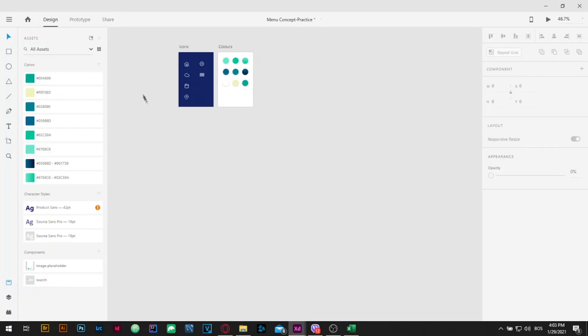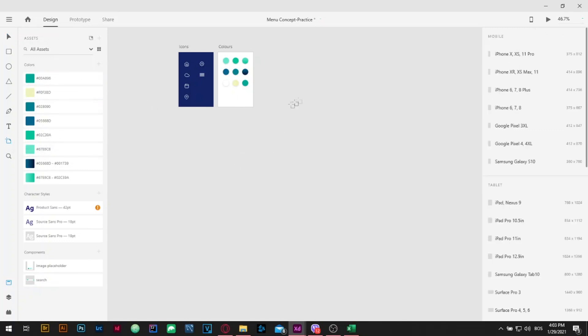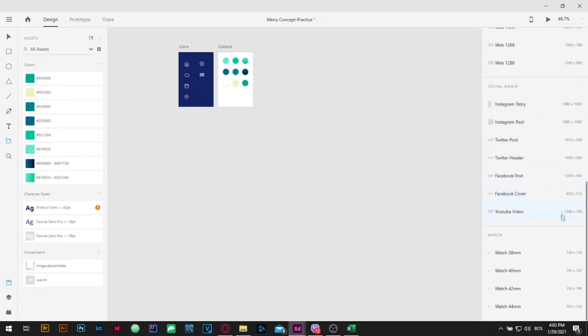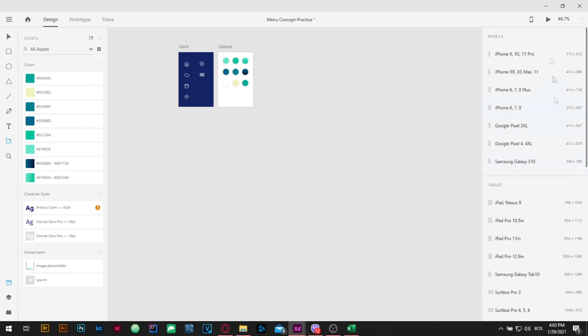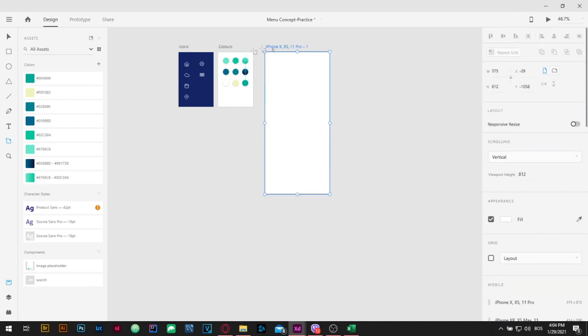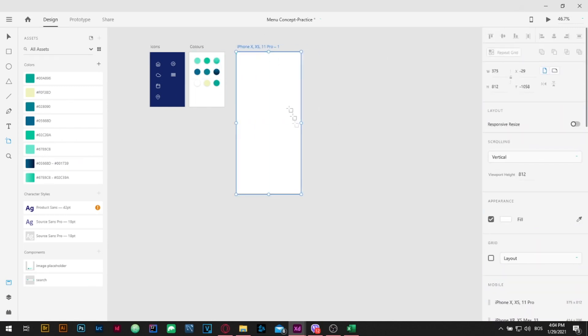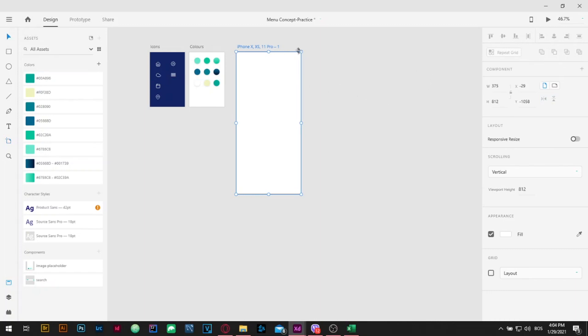First we will start by selecting Artboard tool or just by pressing A on the keyboard. On the right side you can see a pop-up window where you are selecting the size of your artboard. I'm going to use iPhone X size. Press V on the keyboard for Selection tool or just click it on the top left side. By double clicking on the artboard we are going to rename it as we wish. I'm going to name it Home.